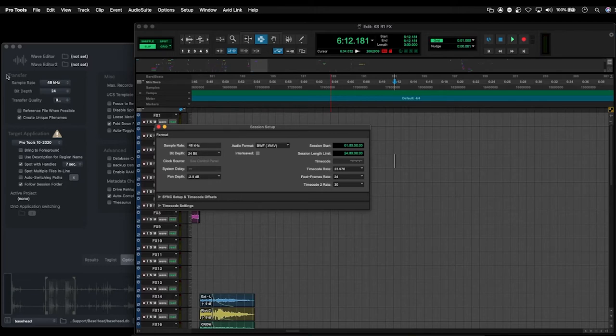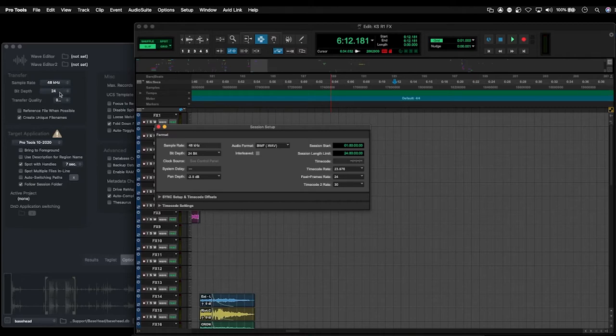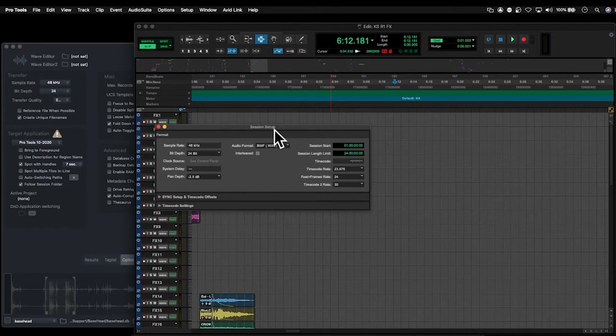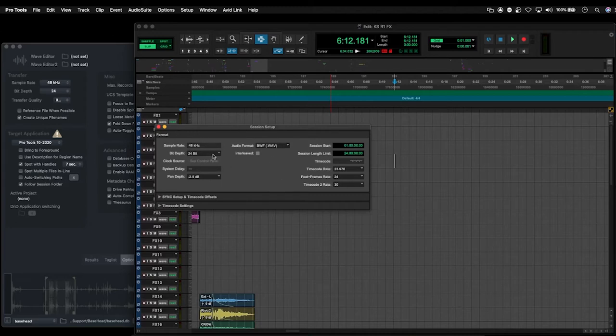What we need to do is make sure that we have the transfer settings set to the same as well. So basically, anytime we send files out of Basehead and transfer them into our project, it is going to transcode the files to this format. In our project, we need all of our content to be matching at the same format.